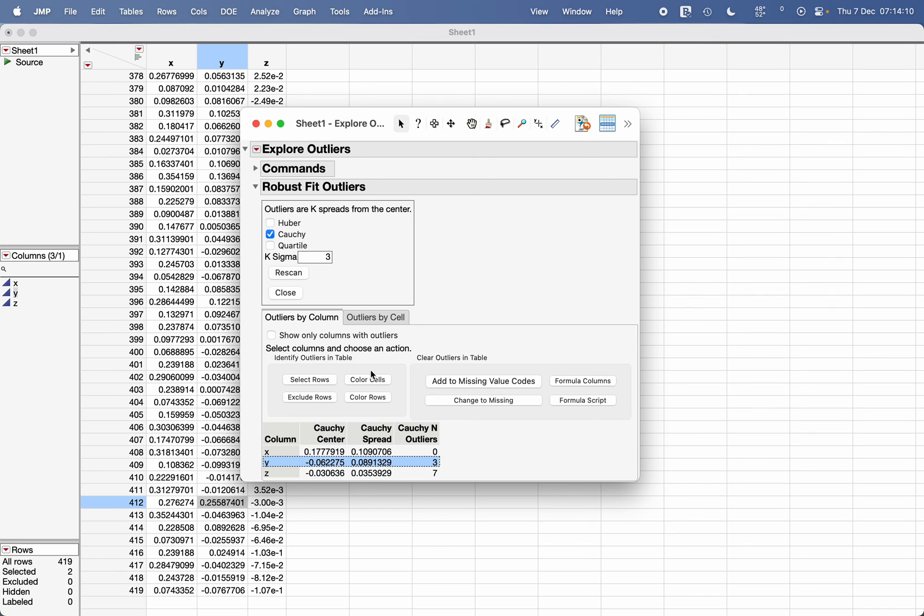That's how you use the Explore Outliers feature in JMP to identify what are the outliers in your data, and you can then take appropriate action with those outliers. Thank you.